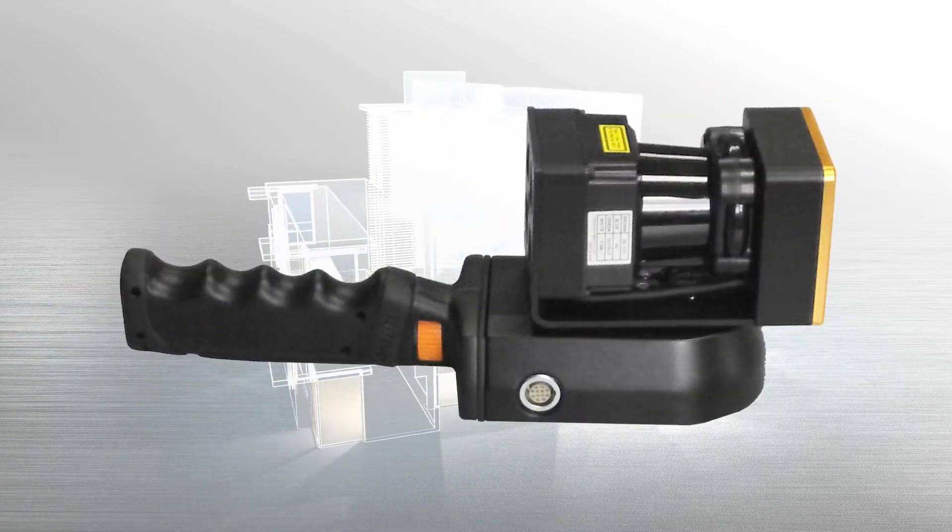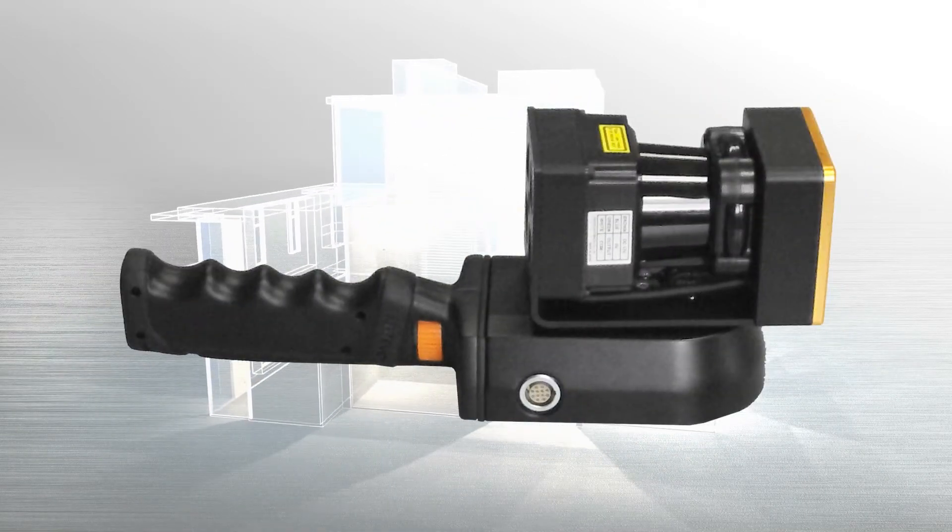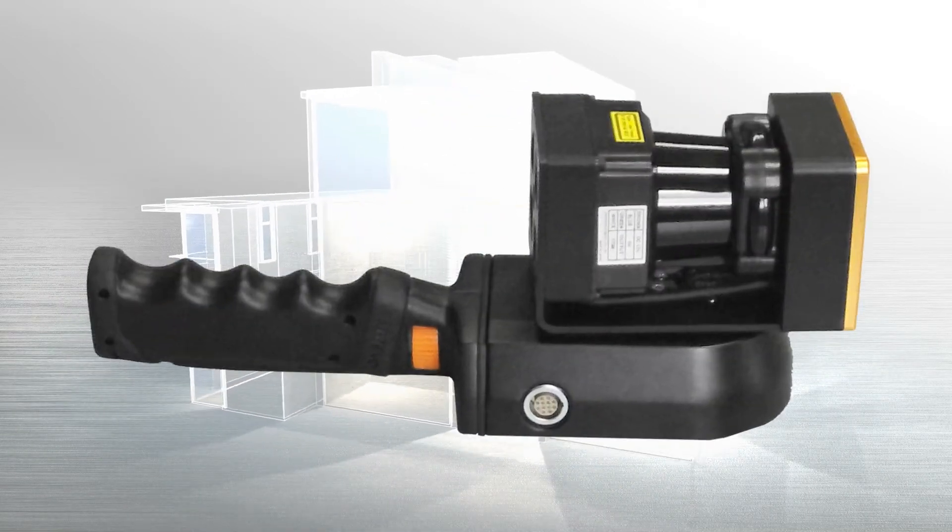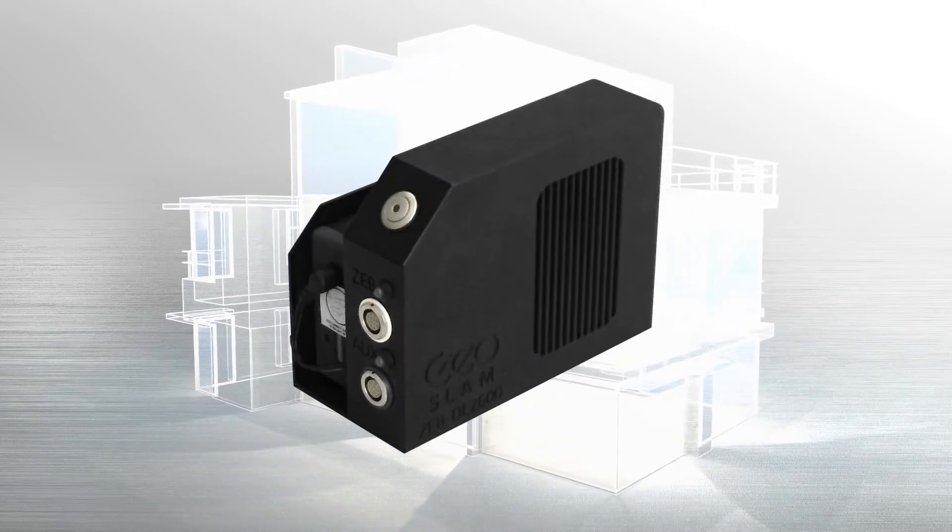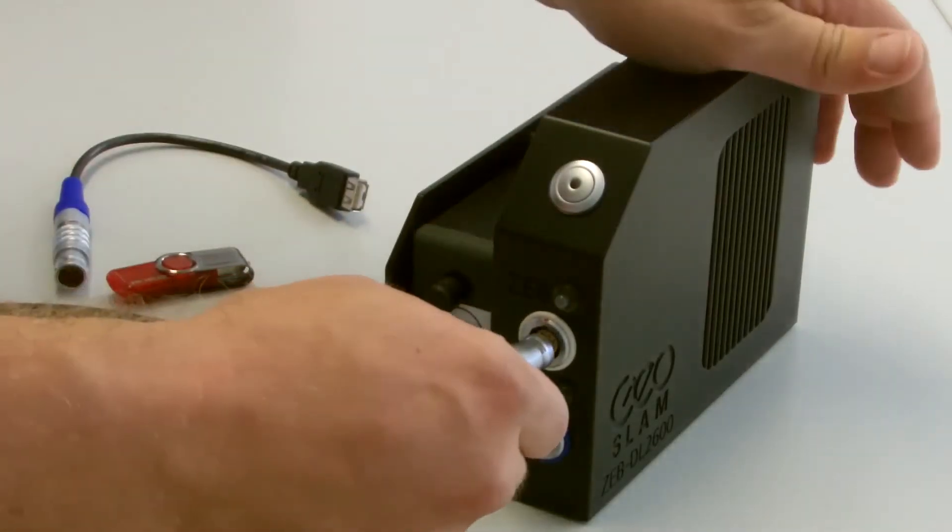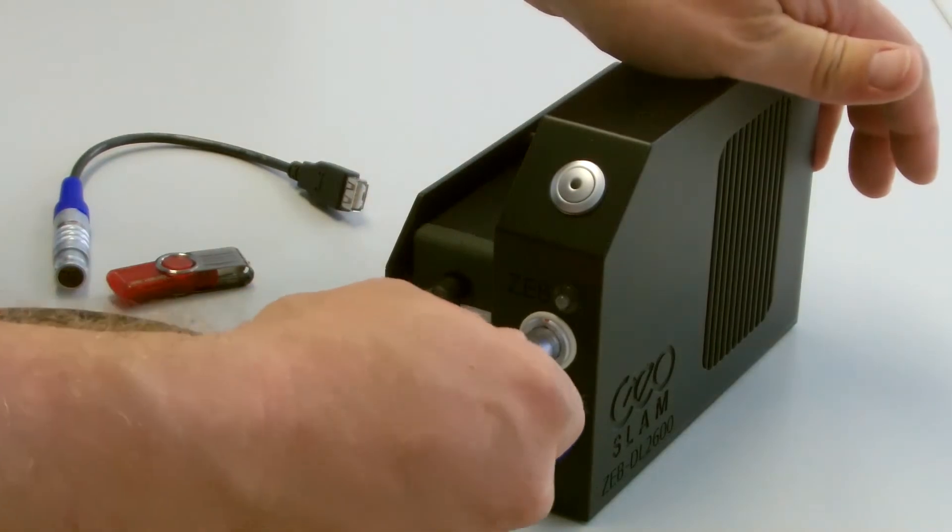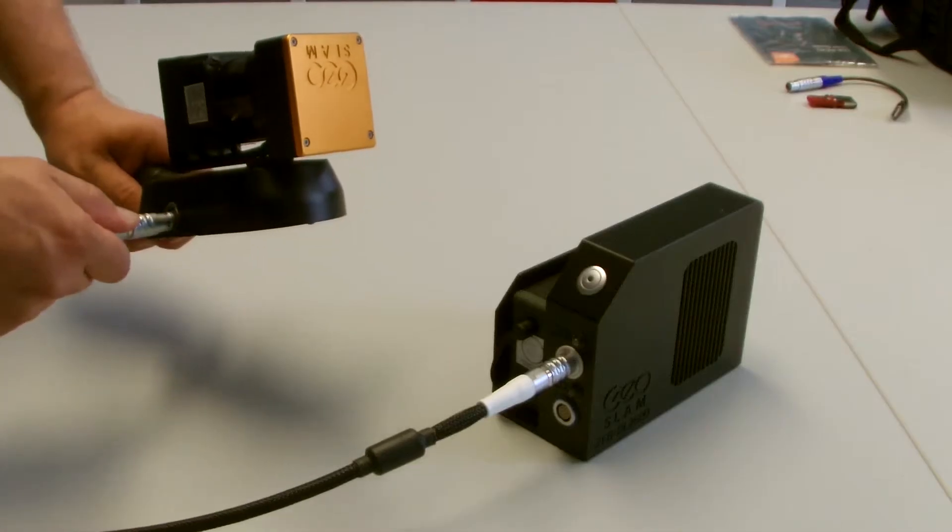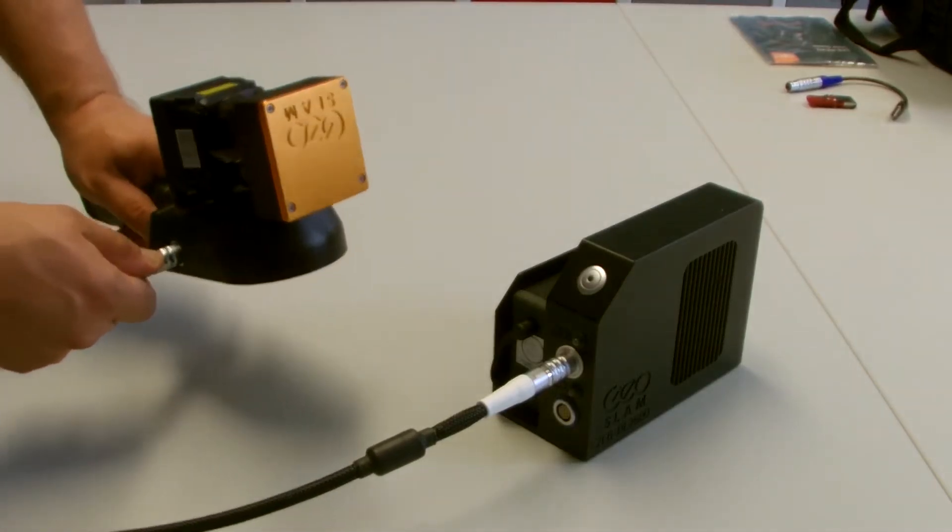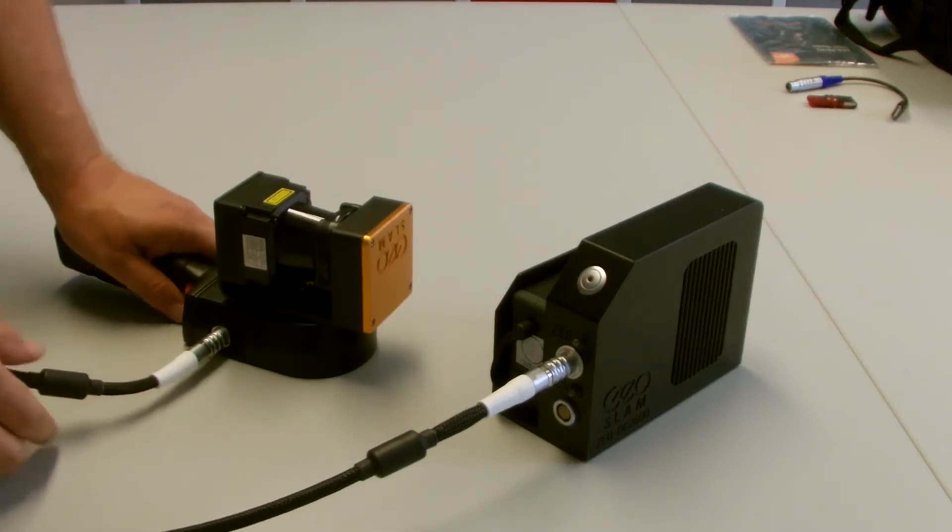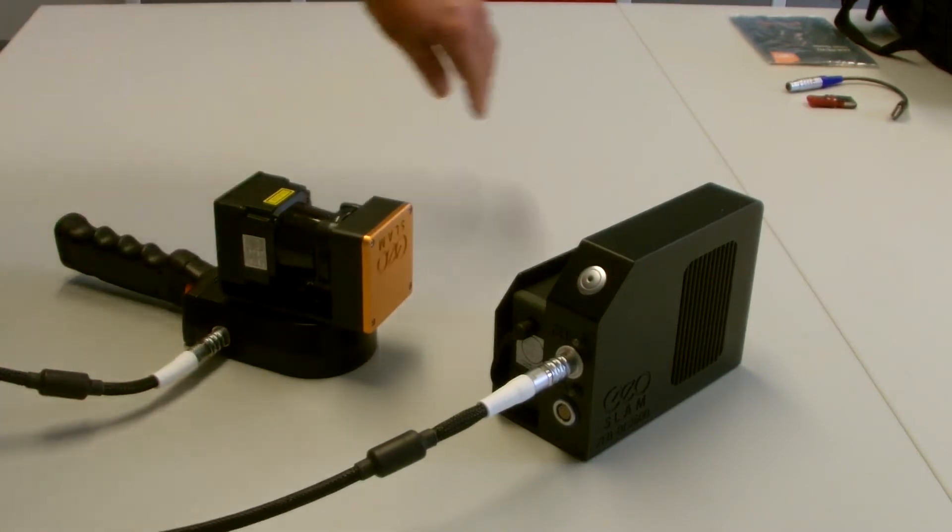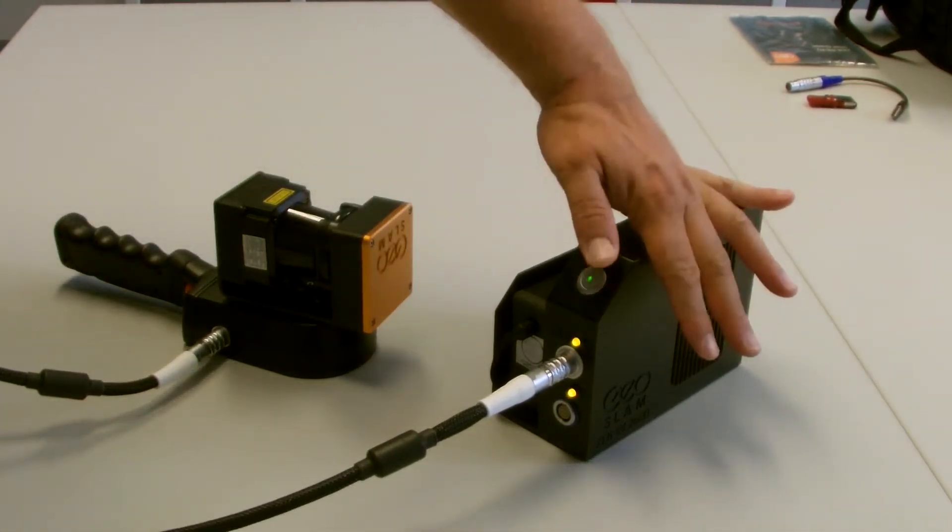The portable Zeb Revo consists of the Revo scanning head and a data logger. The assembly of the components is very simple. Connect the data logger with the scanner and switch the system on. Wait a few seconds for the automatic calibration and then you are ready to scan.